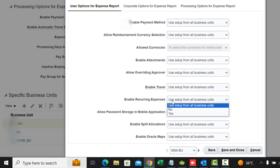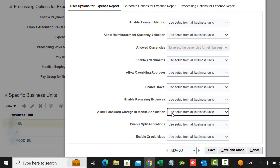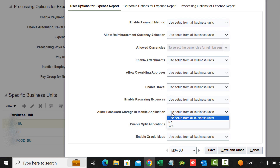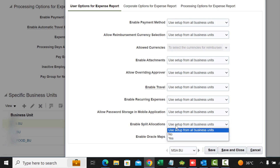Allow Passport Storage is yes or no — to allow password storage in your mobile application. If you are using a mobile application to enter expenses, do you want to store the password on that mobile device? Enable Split Allocations allows you to select one or more lines to specify split allocations across projects, if you are using projects, or across general ledger accounts.